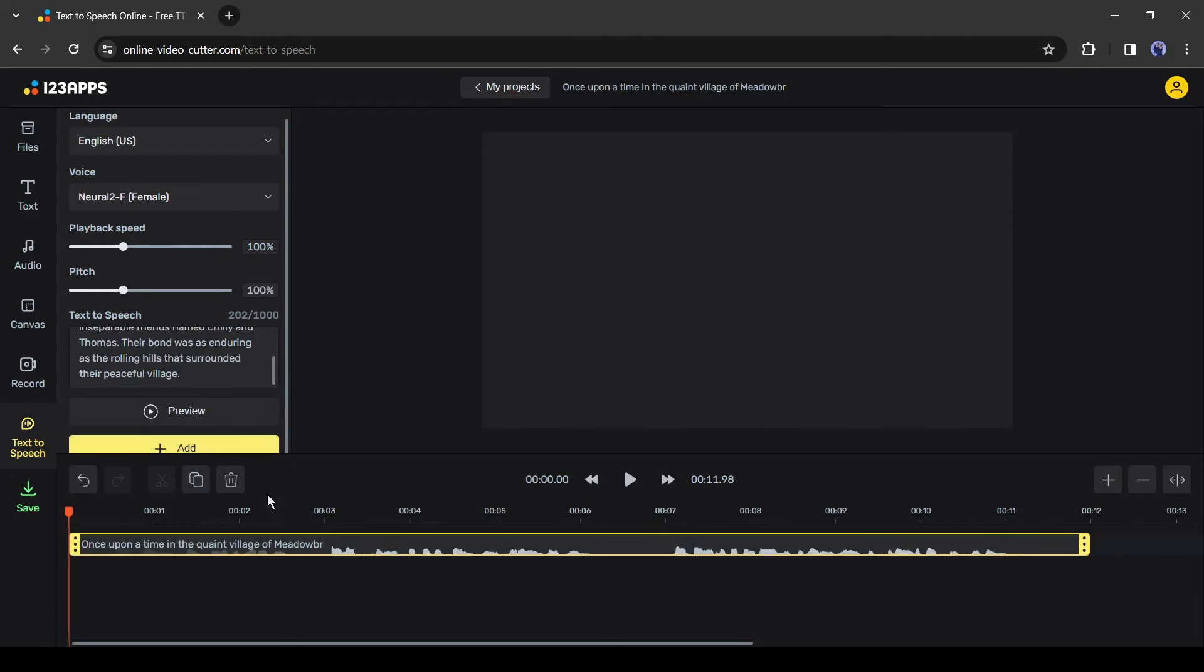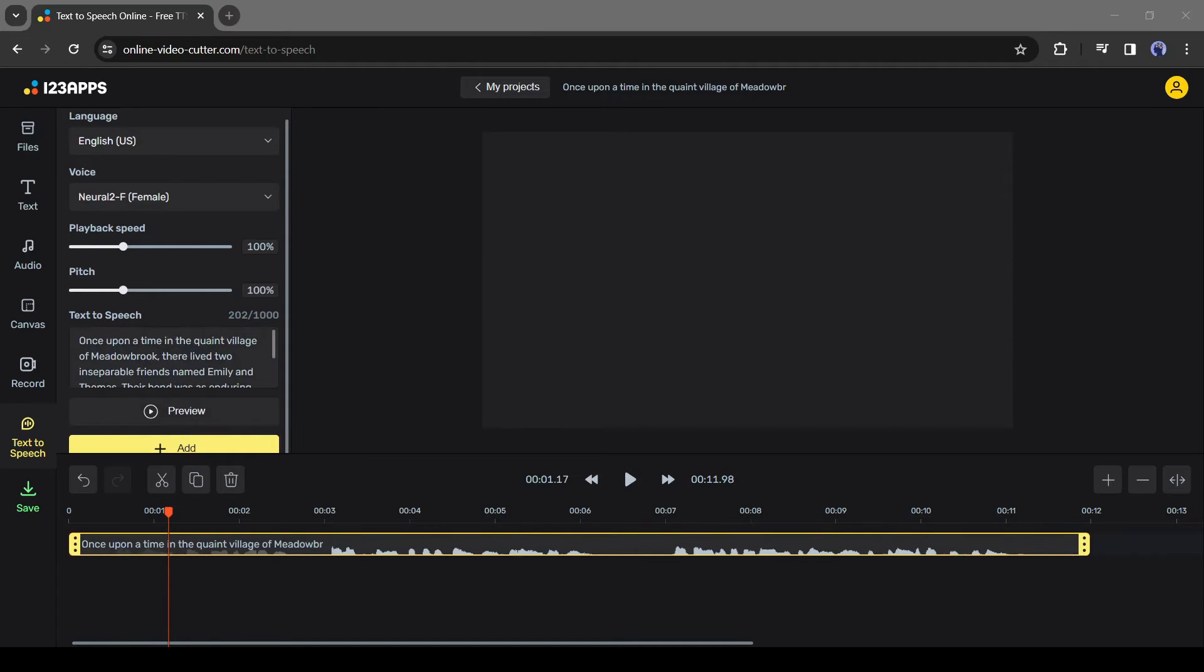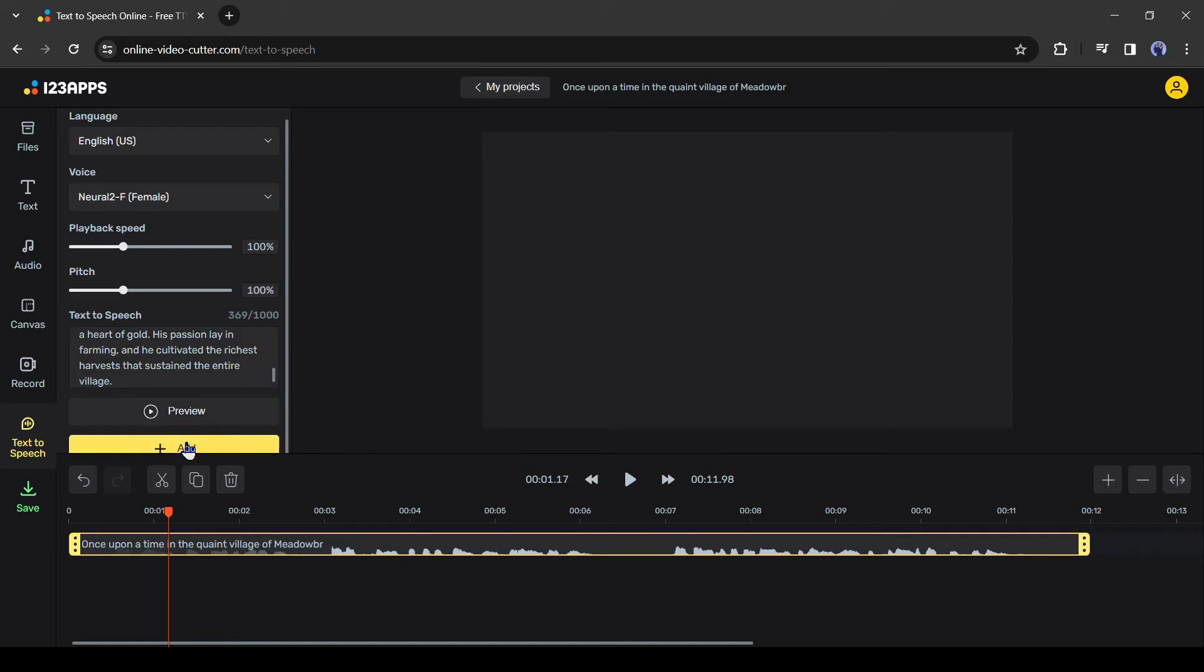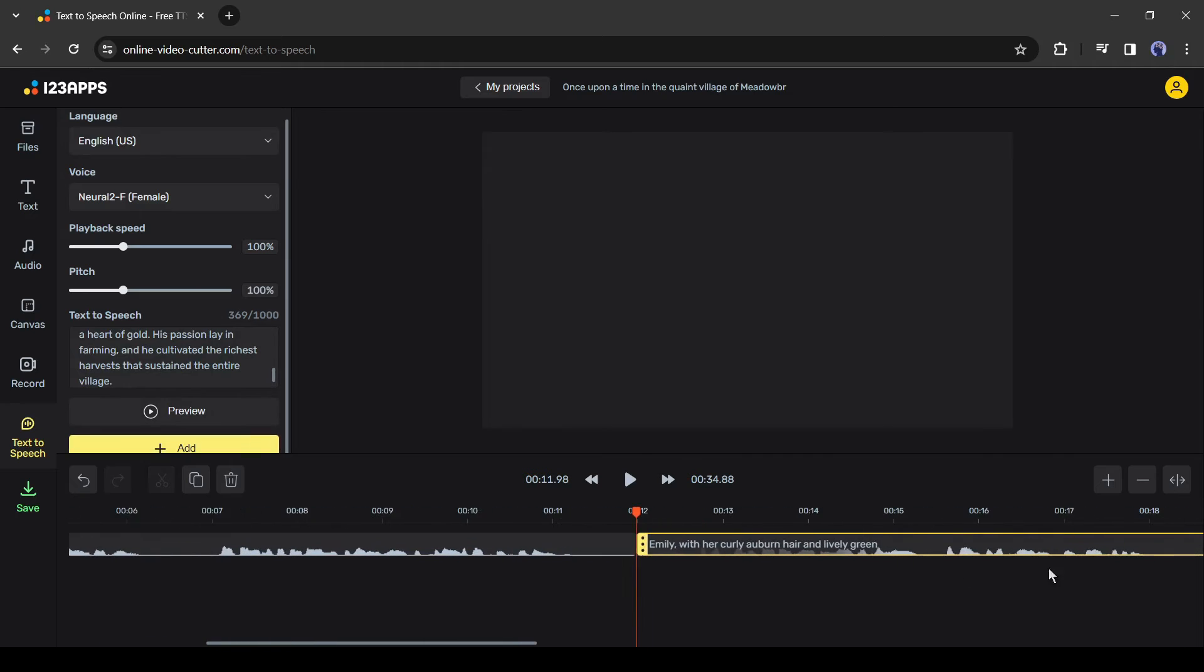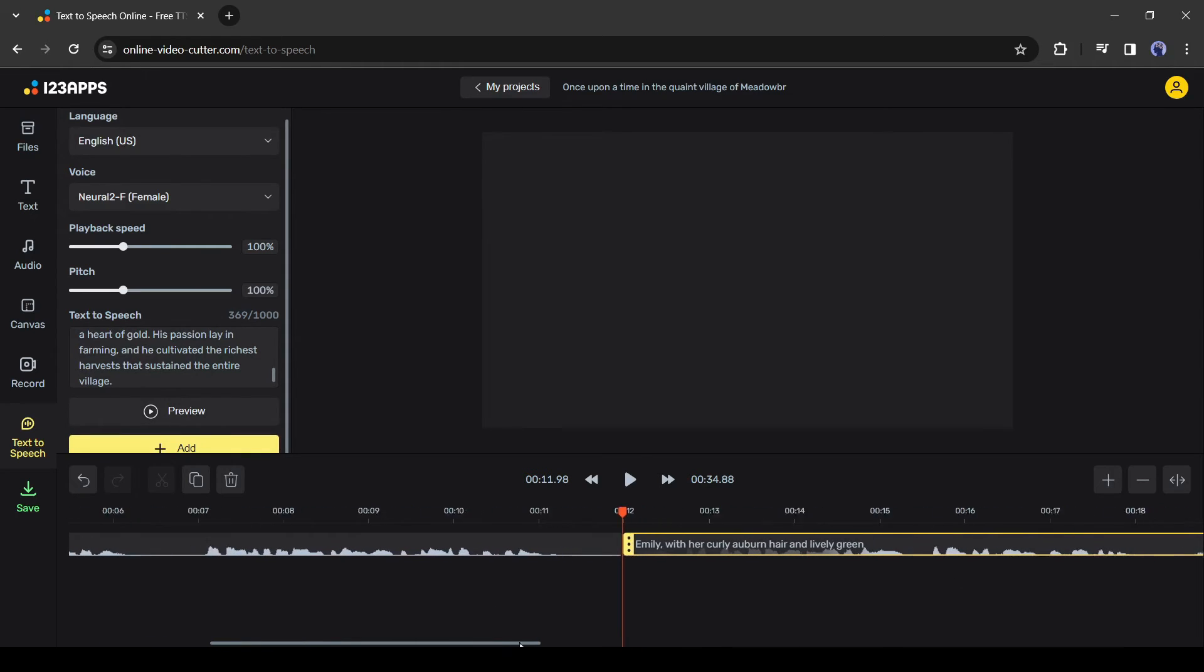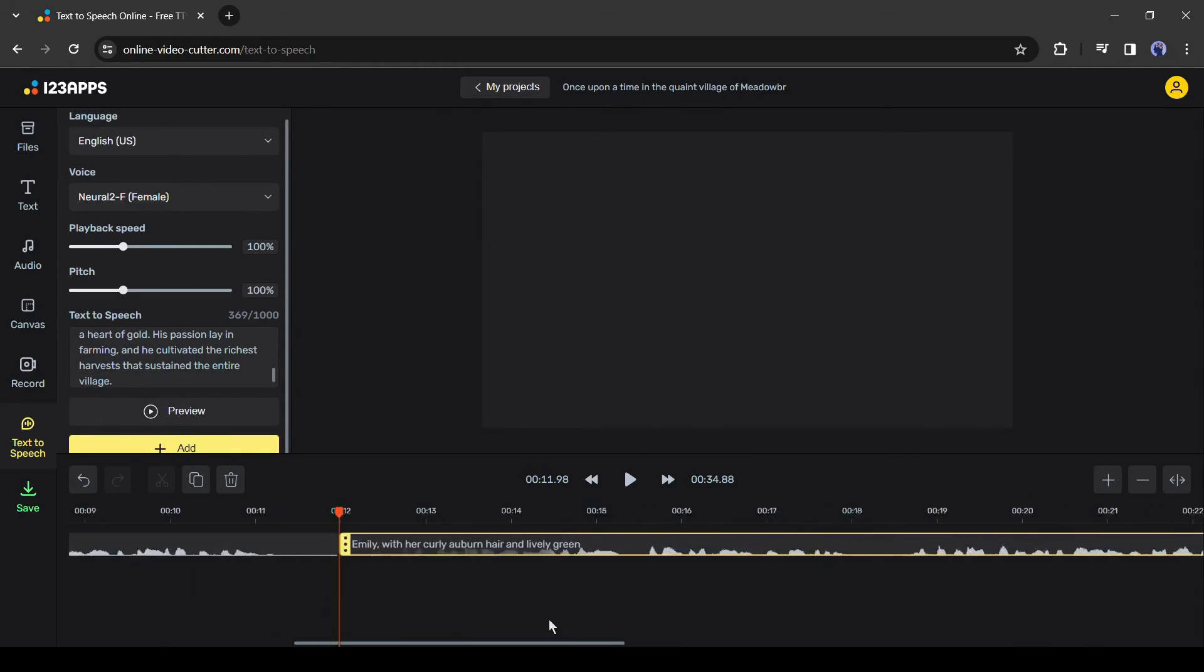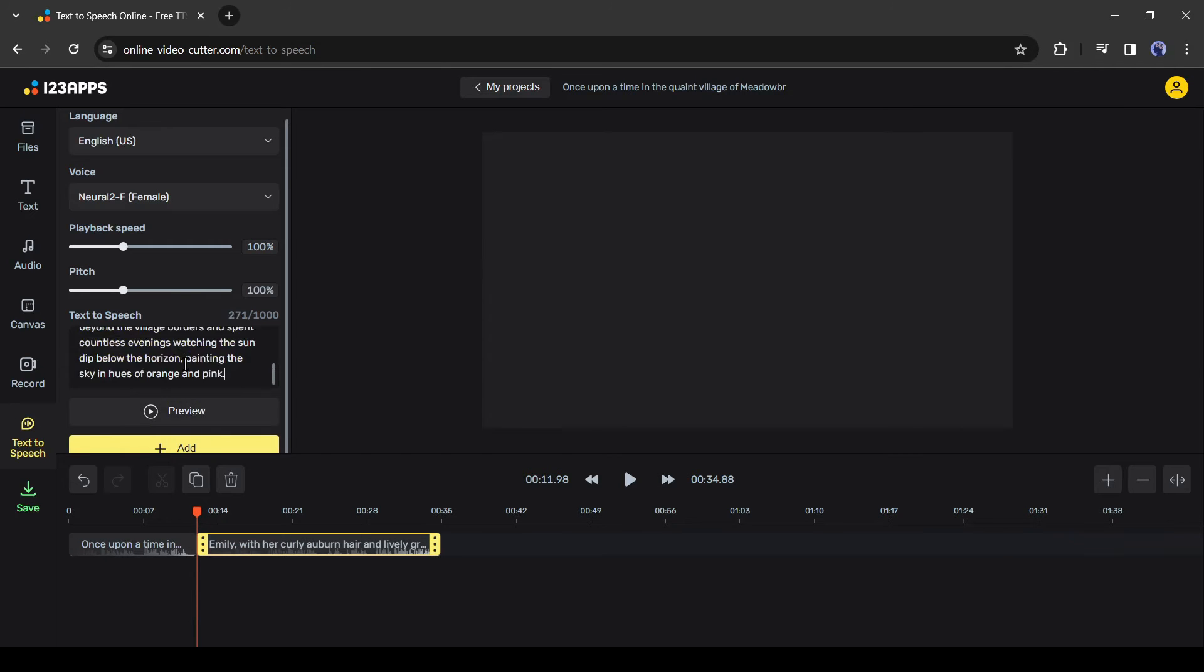You can notice, a new audio clip has been added to the timeline. Now to create another voiceover, just delete the existing text and then enter the new text. You can hear the preview if you want, and then click on the add button from here to generate the audio. As you can see, a new audio clip has been added after the first one. In this way, you can generate voiceover as long as you want.